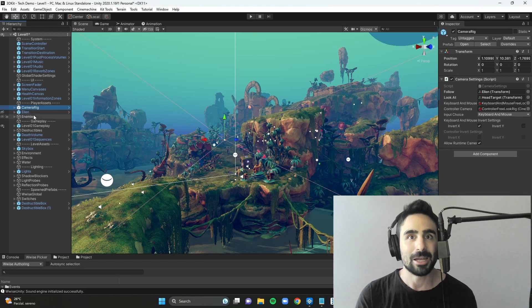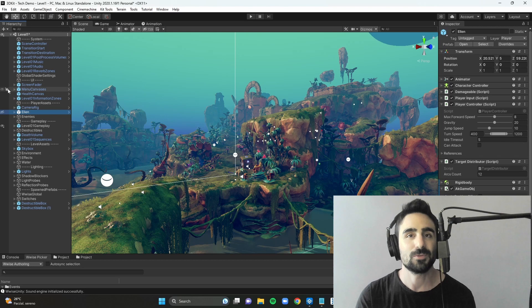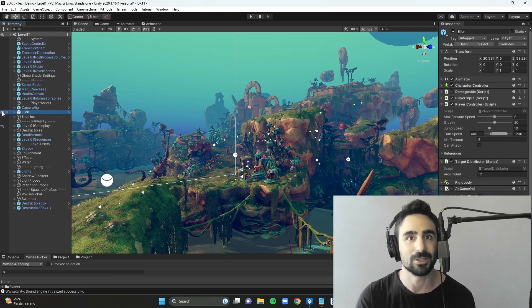Hello everybody, my name is Pietro Frigerio and I'm a video game music composer and sound designer. In this video I want to share my process for the implementation of sound in Unity's 3D kit using AudioKinetic Wwise.